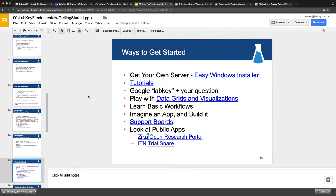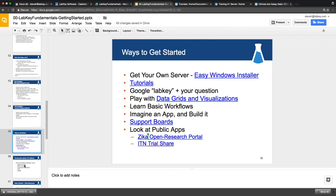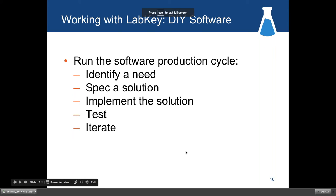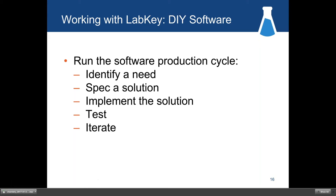Learn some basic workflows with the server. The most basic is the standard software development workflow, which has about five steps. First, identify your need — what you want. Second, specify out a solution, imagine it in your head. Third, write it down if it's complicated. Fourth, implement the solution — take the tools of LabKey and try to put it together into something that works. And fifth, test it. Then repeat and keep iterating until you're satisfied.